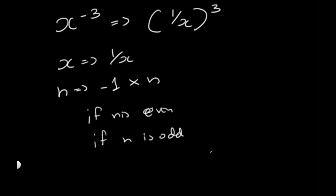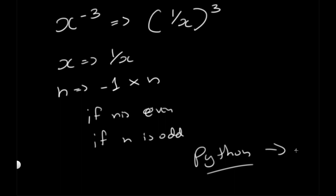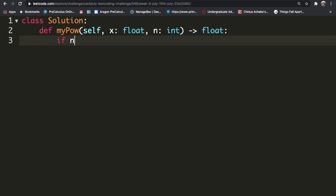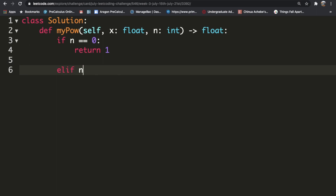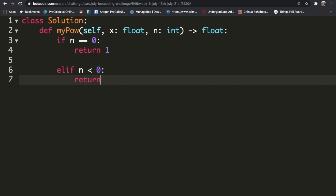Now let's implement it in Python. First, we check if n is equal to 0 and return 1. Else if n is less than 0, we return self.myPow called on 1/x and negative n, which converts the negative value of n to a positive one.